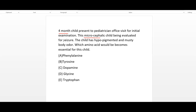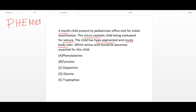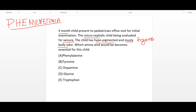The age of the child is four months; the child is microcephalic with seizures, hypopigmentation, and musty body odor — these findings basically fit with phenylketonuria (PKU). In phenylketonuria, the child may present with intellectual disabilities and eczema. Phenylketonuria is an autosomal recessive disorder.